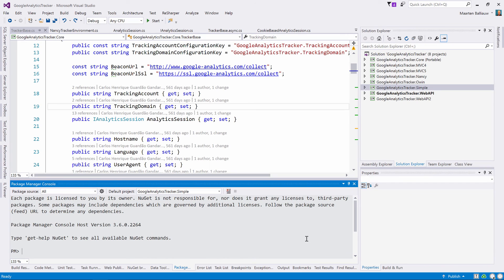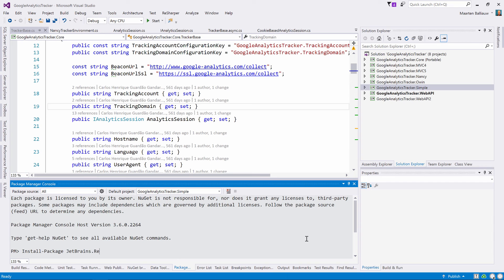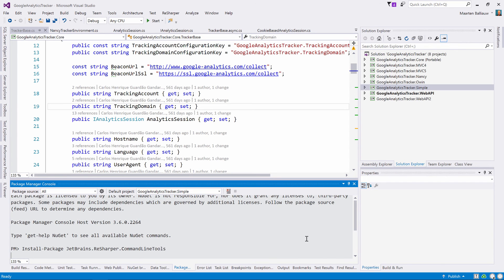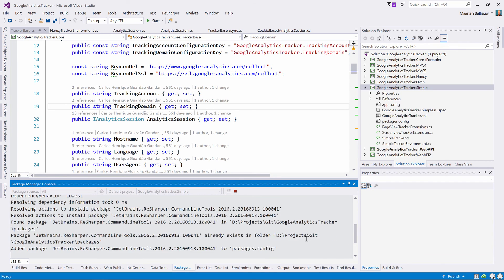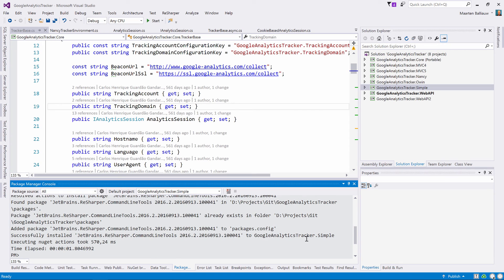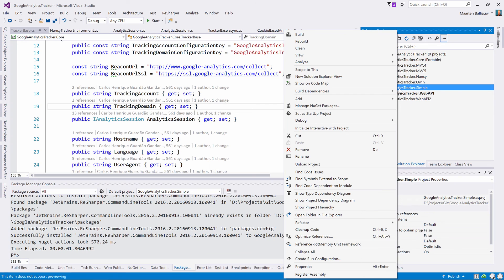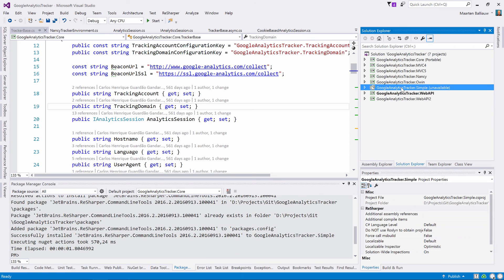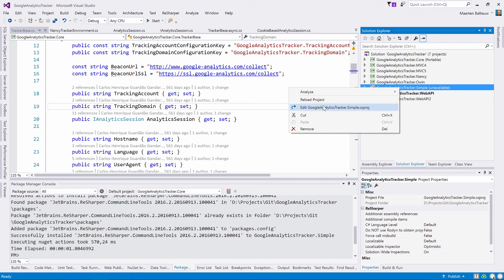On other CI servers like VSTS or Jenkins, we can also run the ReSharper command line tools during builds. For this, we will need to add the command line tools NuGet package to our project. Let's install it through the Package Manager console. Next, we can add an MSBuildTarget, either to an individual project or to the overall build script. Let's unload this project here and then add the build target at the bottom.